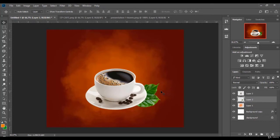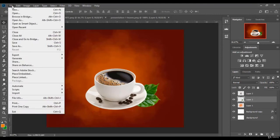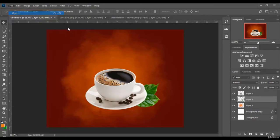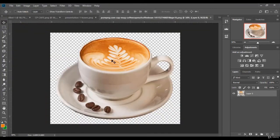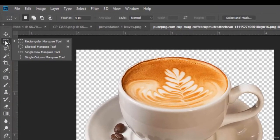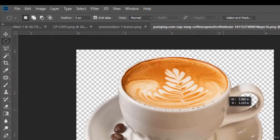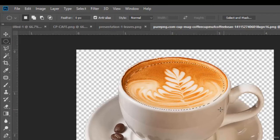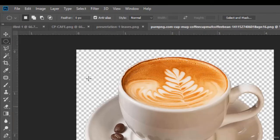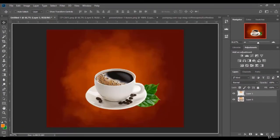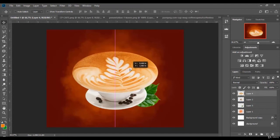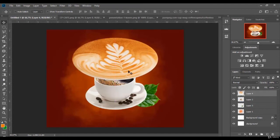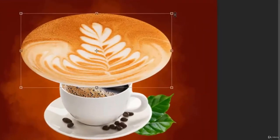Now we change the content of the cup. I would change this black coffee to another coffee. So we go to file, open, and I will replace it with this one. So we use this tool to select this space, right-click, and we select layer via copy. Then I drag it to the design page. I make its layer on the top like this and I adjust it to fit this cup.